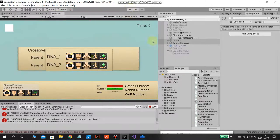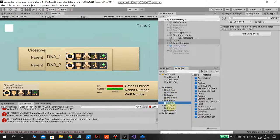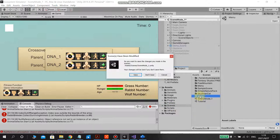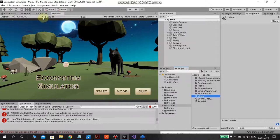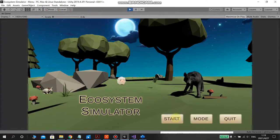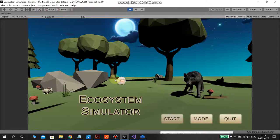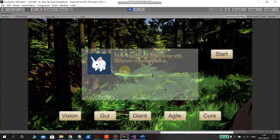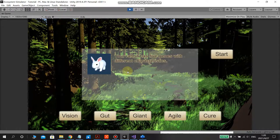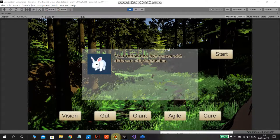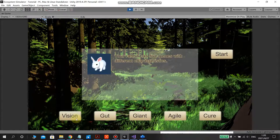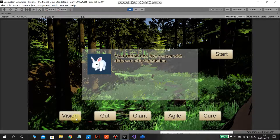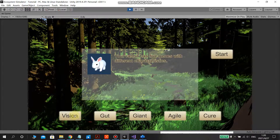And also, for some other features, I added first the main page, the menu for this game. You can see start, and then I will jump to the tutorial page, which just gives a simple introduction for five of the genes.